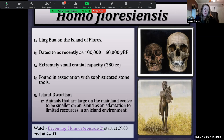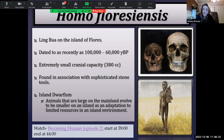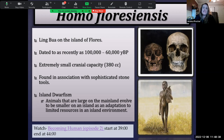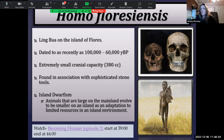Homo floresiensis also coexisted possibly with Homo erectus, Homo heidelbergensis, and potentially the Neanderthals — all in different regions. This is considered such a surprise because we have a relatively small-brained hominin with a primitive anatomy existing relatively recently. The most supported hypothesis is that Homo floresiensis is an example of both genetic drift — specifically the founder effect — and island dwarfism.